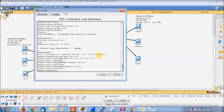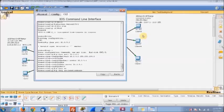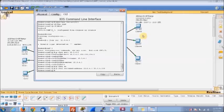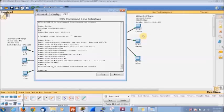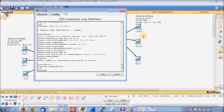We're also going to put in our exclusion. The command is IP DHCP excluded-address 10.0.4.1 through 10.0.4.255. There we go. Then we type end, and when we end we can do write and see everything saved to our router.